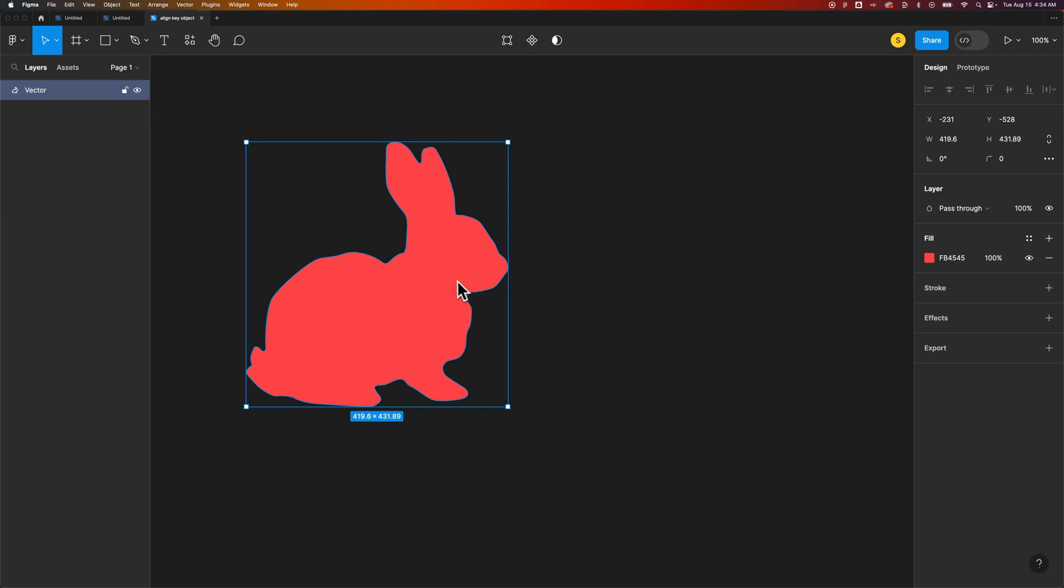However, pretty easy just to get into that vector editing mode and then tweak some of your different anchor points and edit your vectors here in Figma.